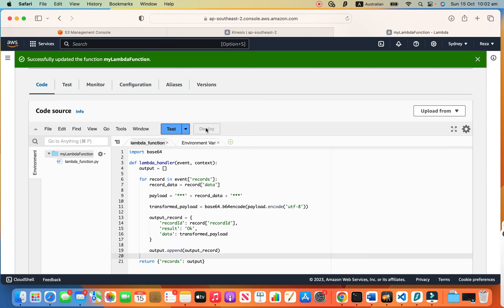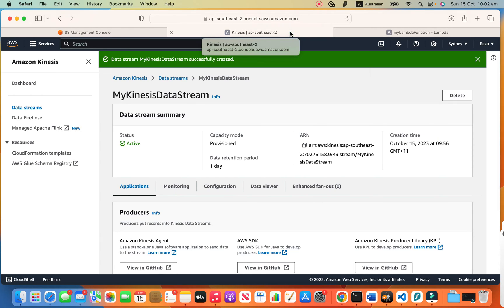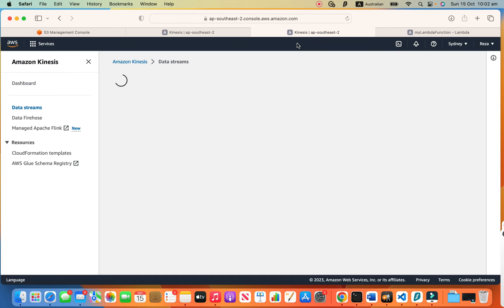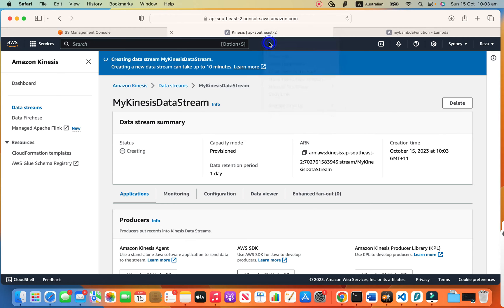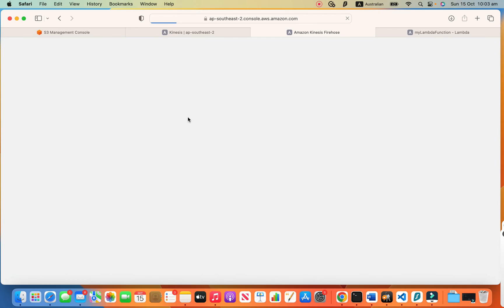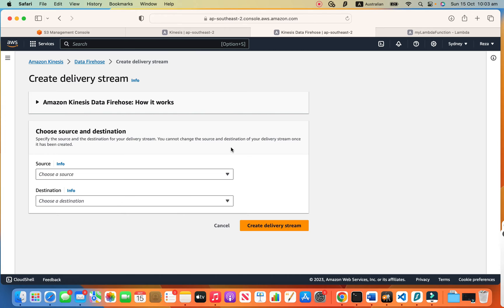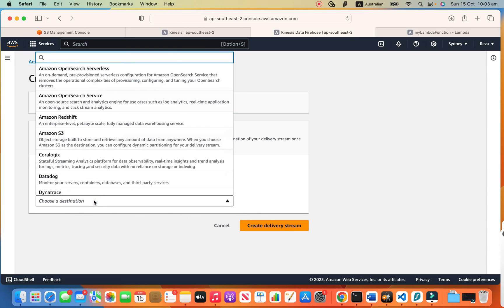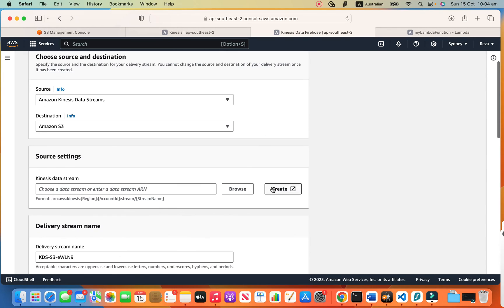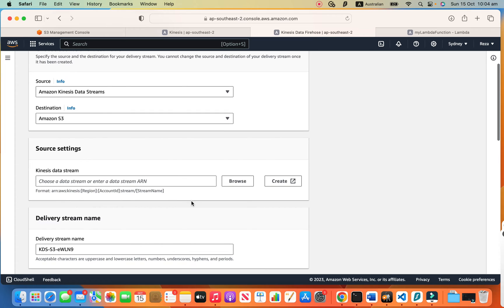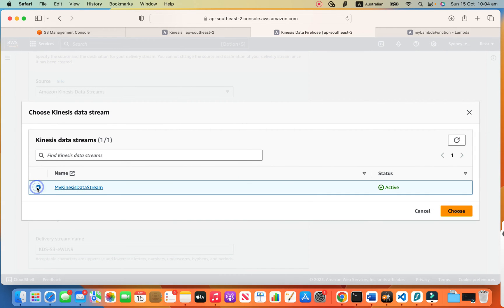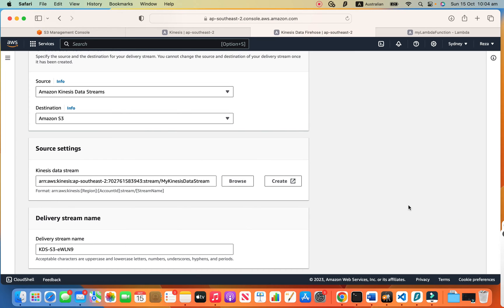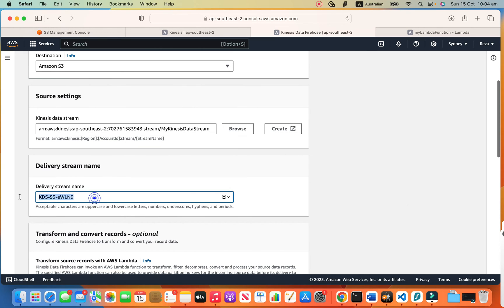Now let's go to Firehose and create a delivery stream. It delivers from Kinesis Data Stream to S3. The source is Kinesis Data Stream — it reads from Kinesis Data Stream. The destination is S3. We need to choose the Kinesis Data Stream we just created: 'my-kinesis-data-stream'. Let's name the delivery stream 'delivery-stream'.